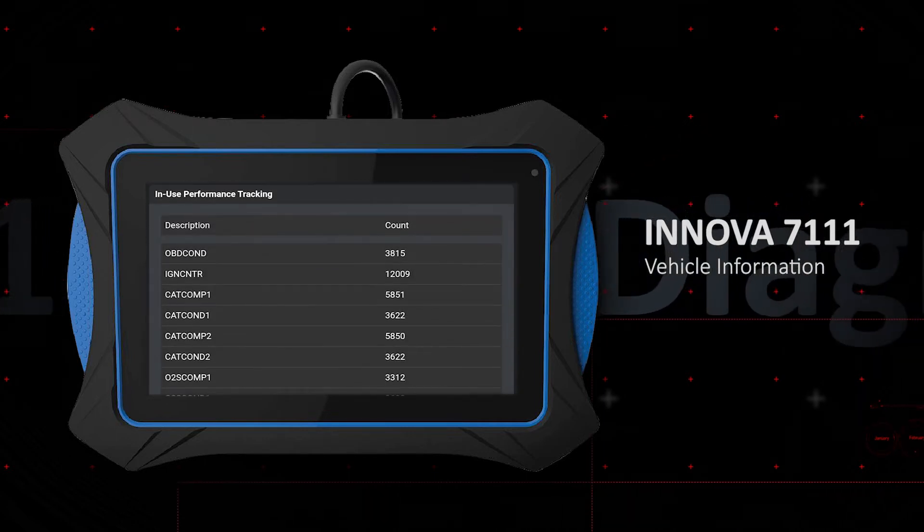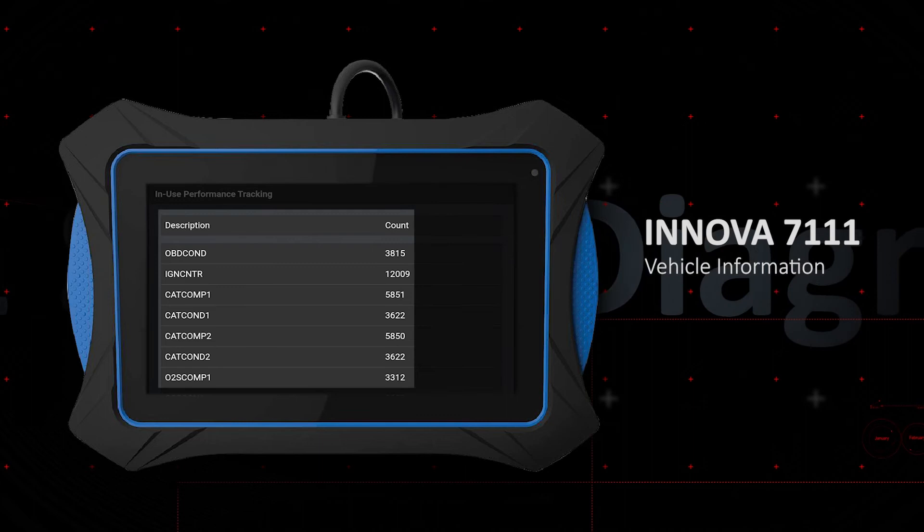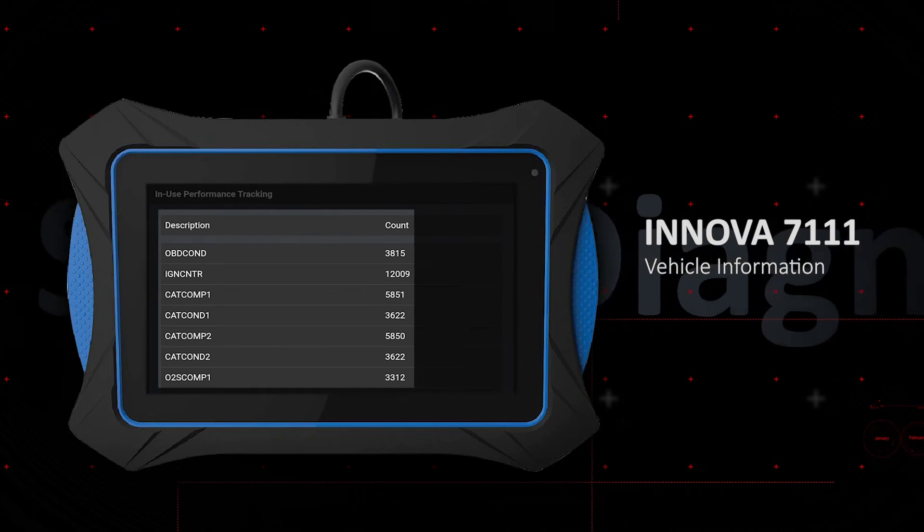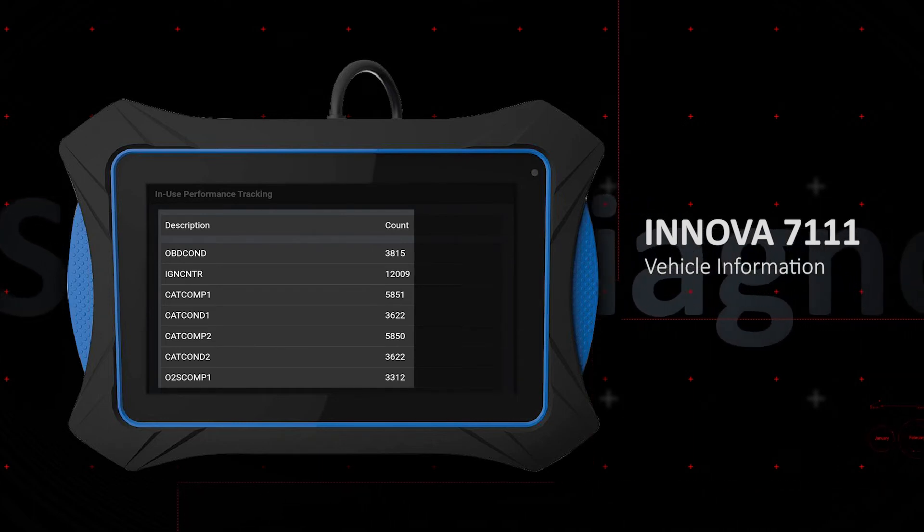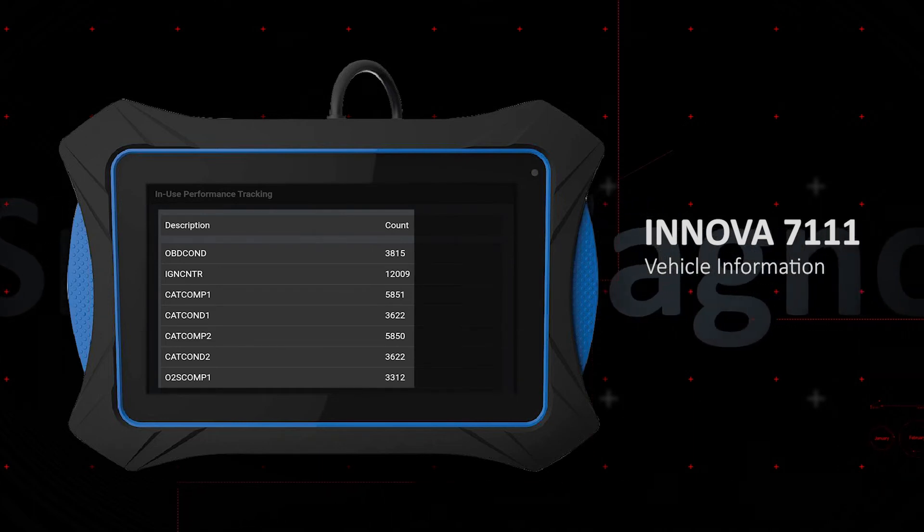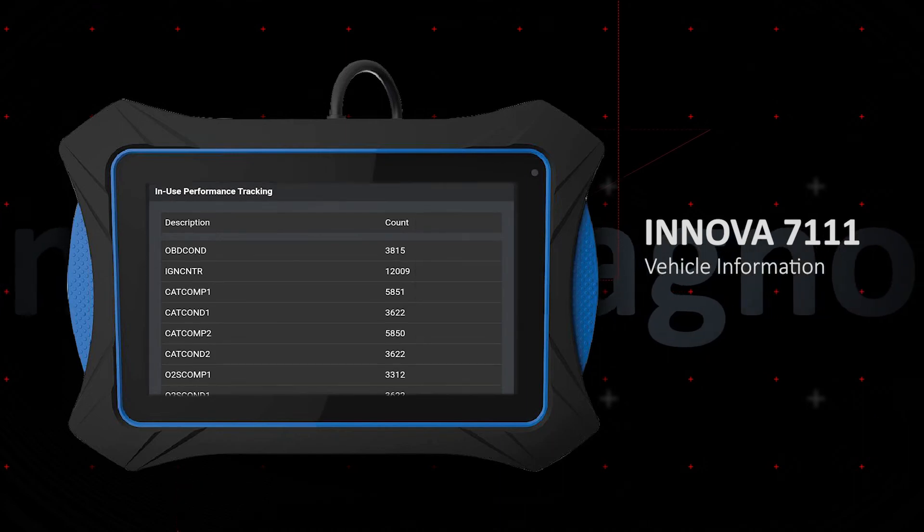In-use performance tracking logs the number of times that specific component monitors ran to completion or the conditions were enabled, and the total number of engine starts.